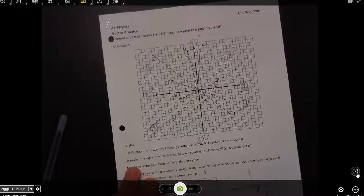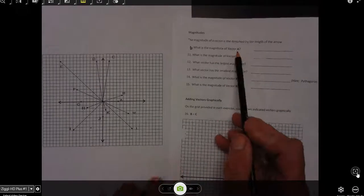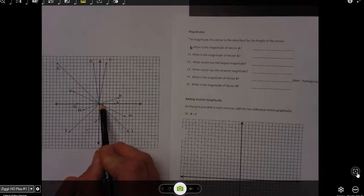You should have an extra copy of that diagram to detach so you don't have to flip back and forth — I have mine detached here. The magnitude of a vector is described by the length of the arrow, period. When they say the magnitude of vector A, I just count the blocks: one, two, three, four — about five blocks to the end of that arrow — so approximately five units.